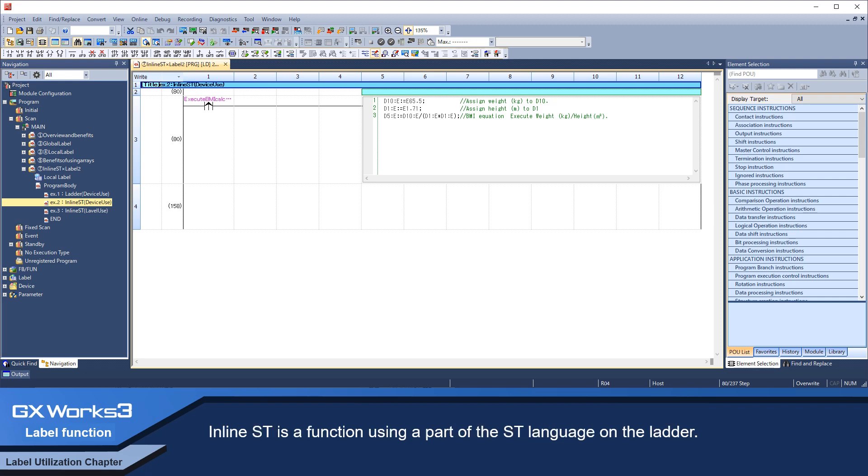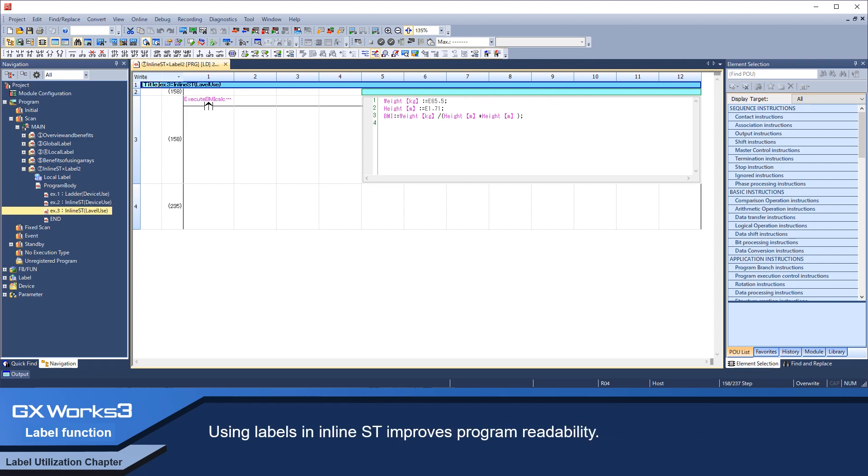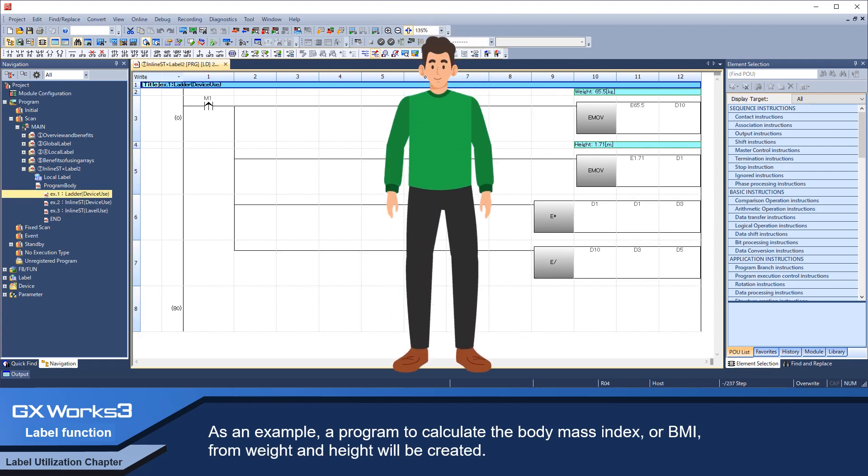Inline ST is a function using a part of the ST language on the ladder. Using labels in inline ST improves program readability. As an example, a program to calculate the body mass index, or BMI, from weight and height will be created.